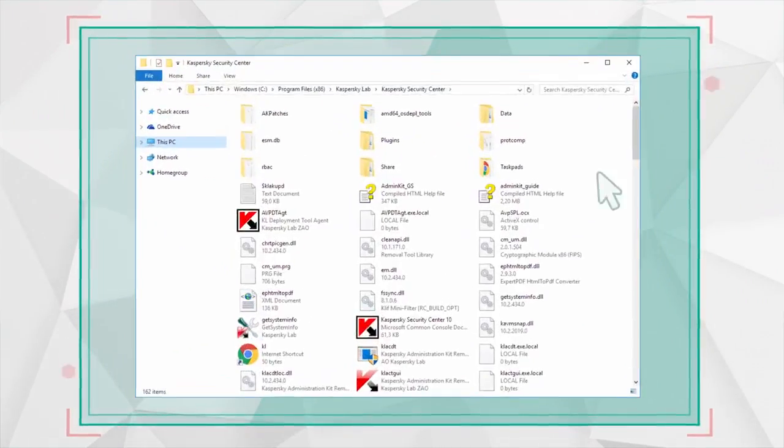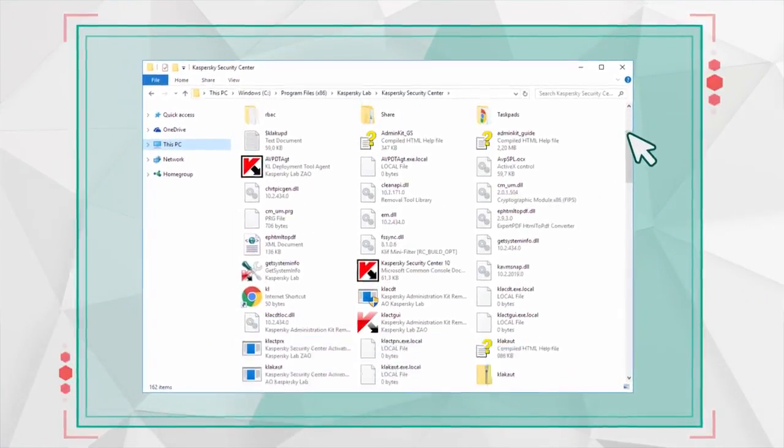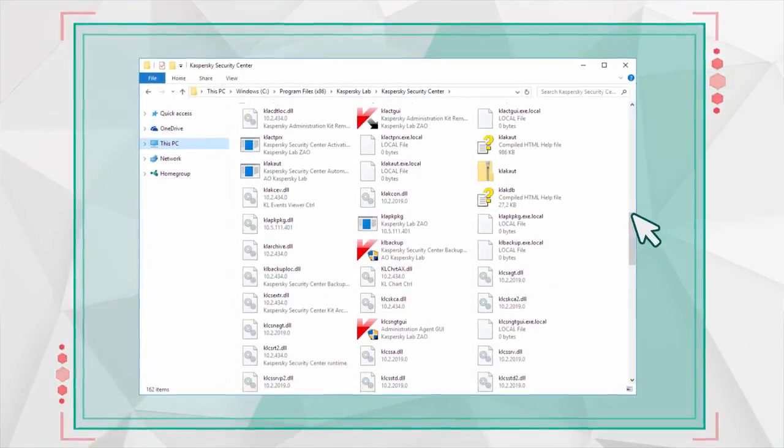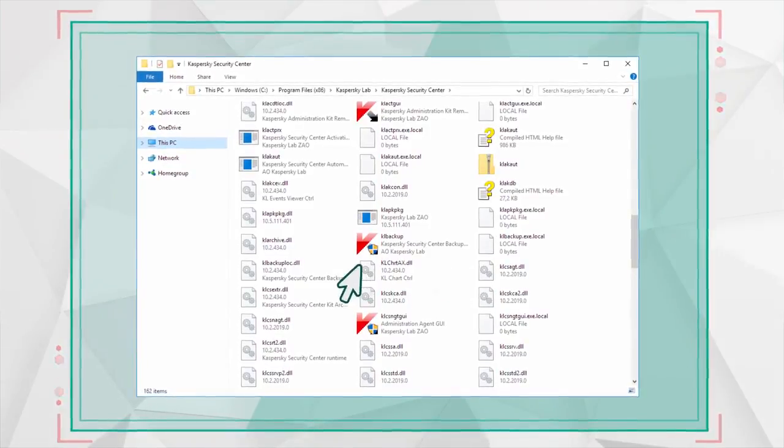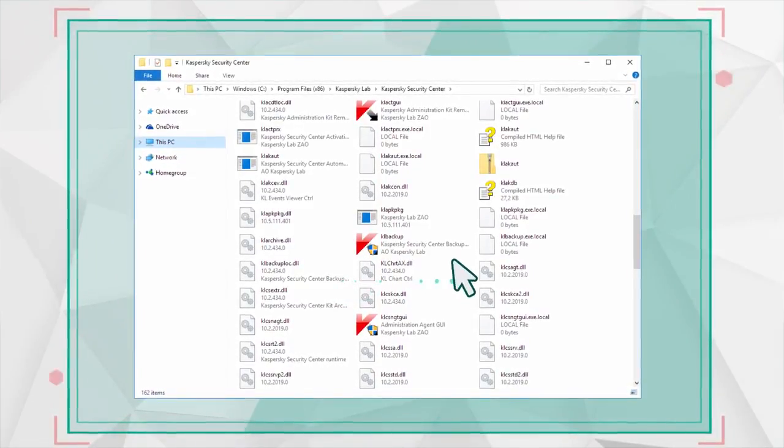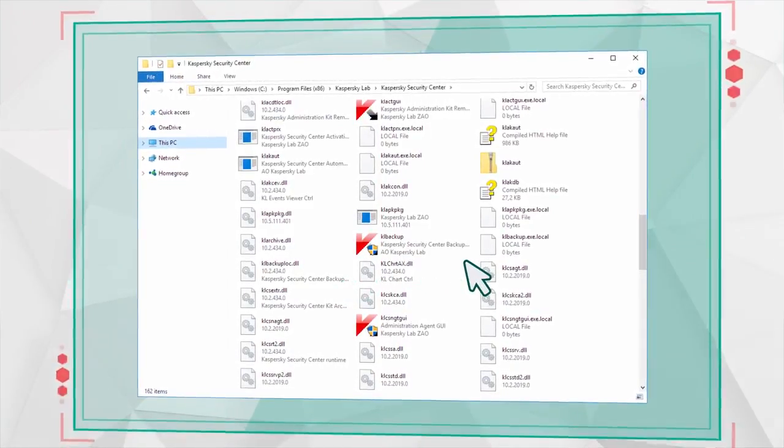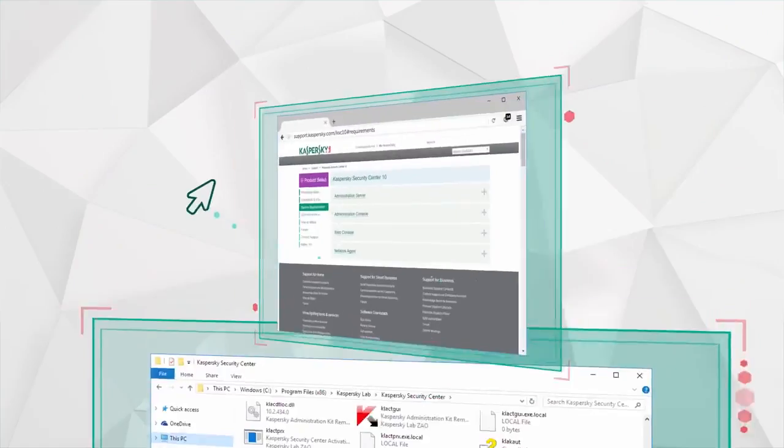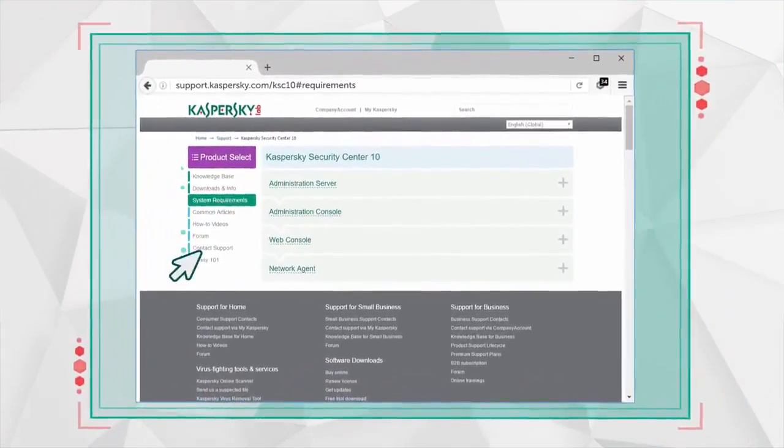You can also backup your data using the KL Backup tool, which you will find in the root folder. Now you can proceed to the upgrade.